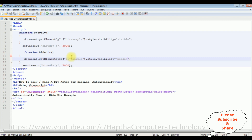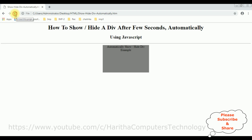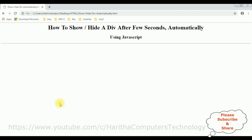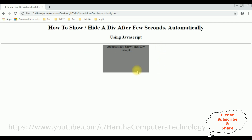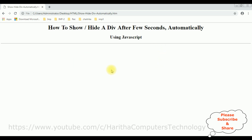When the page loads, after three seconds I want to show the div tag, and after four seconds I want to hide the div tag. I'm reloading the browser. See, after three seconds it's showing the div tag. It's gone after four seconds. That's it.